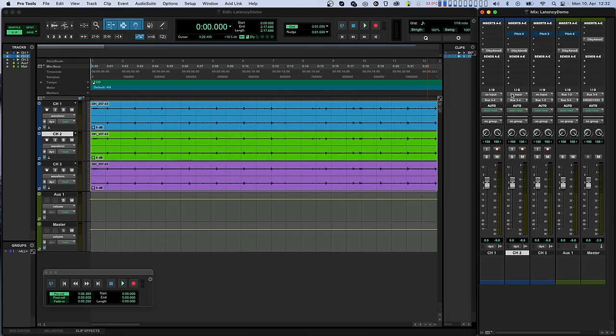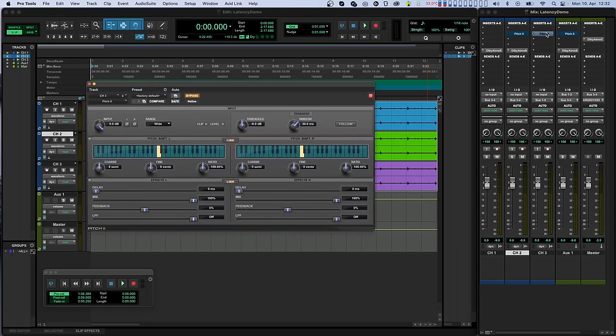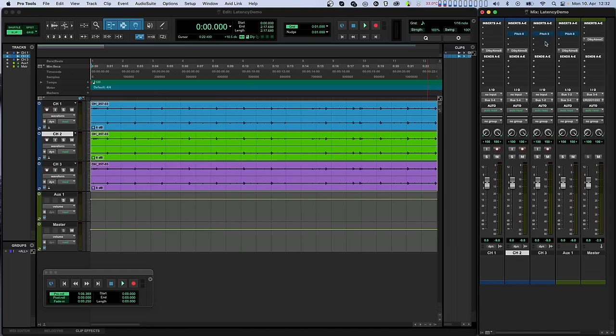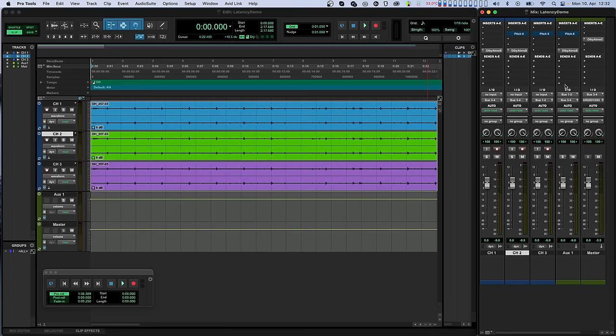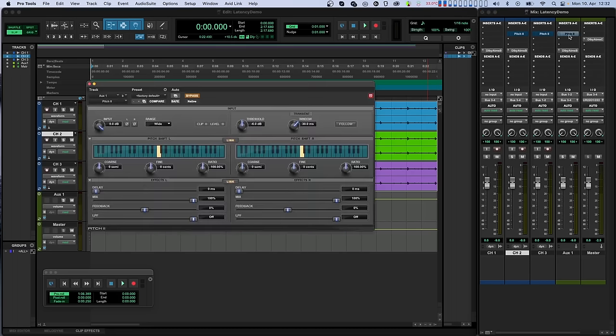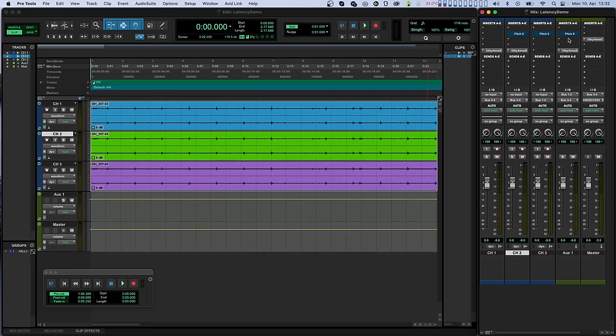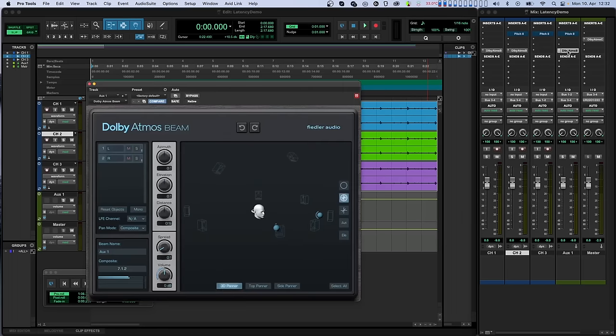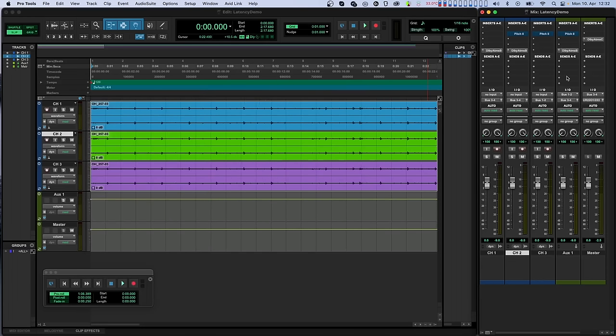The third audio track just has the instance of Pitch 2, but its output is routed to an Aux track with another Pitch 2 plugin and a Beam after that. That means that before the signal reaches the Beam plugin on the Aux track, there are two instances of Pitch 2, and we'll see that their latencies add up.